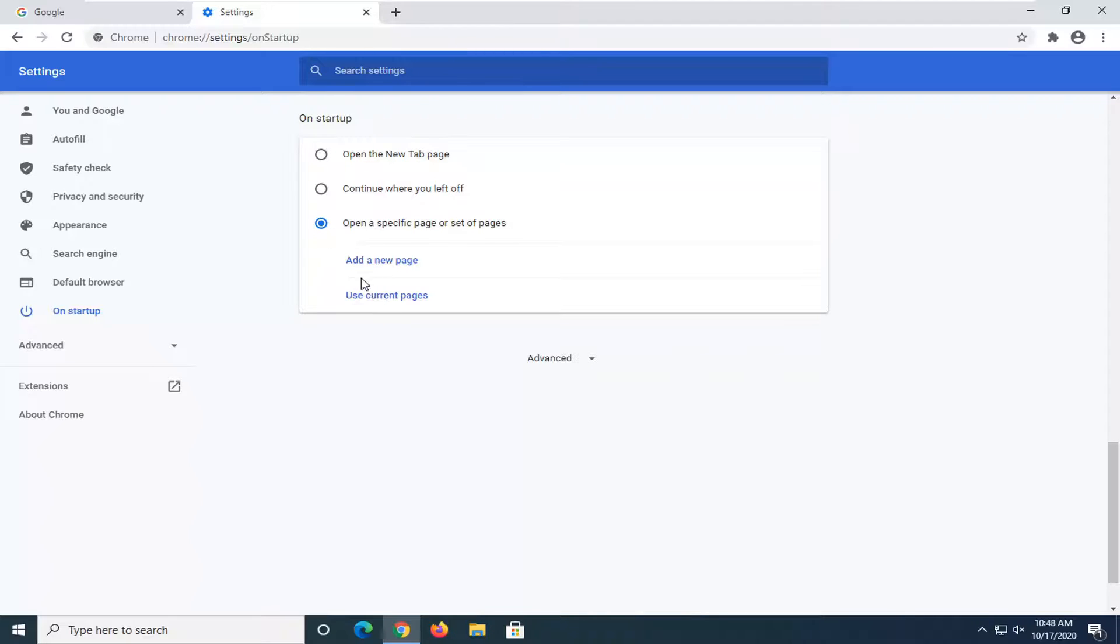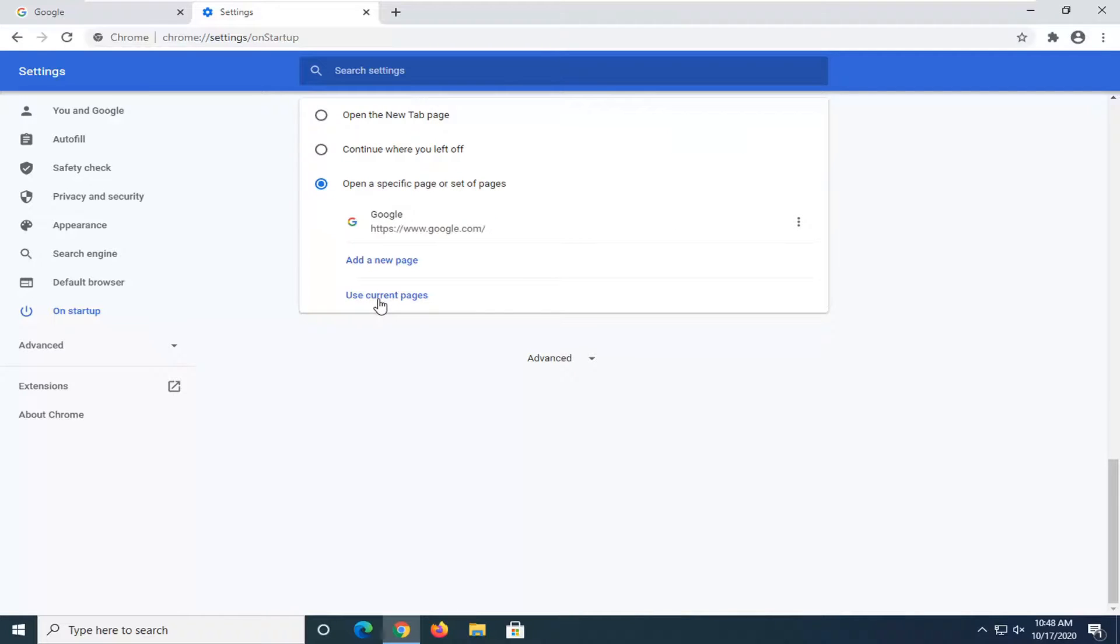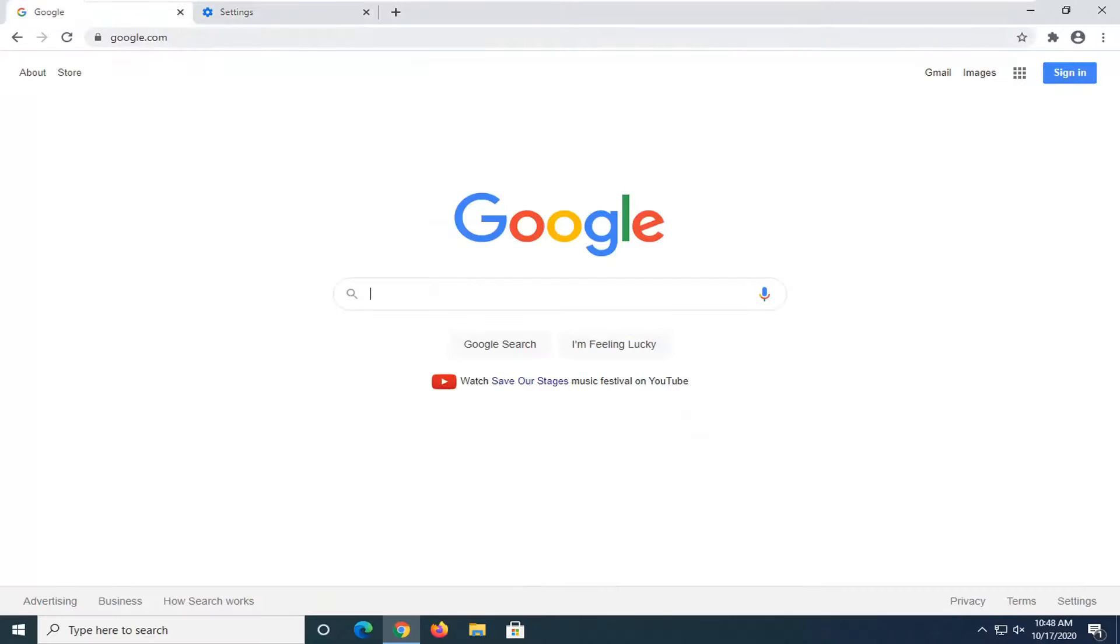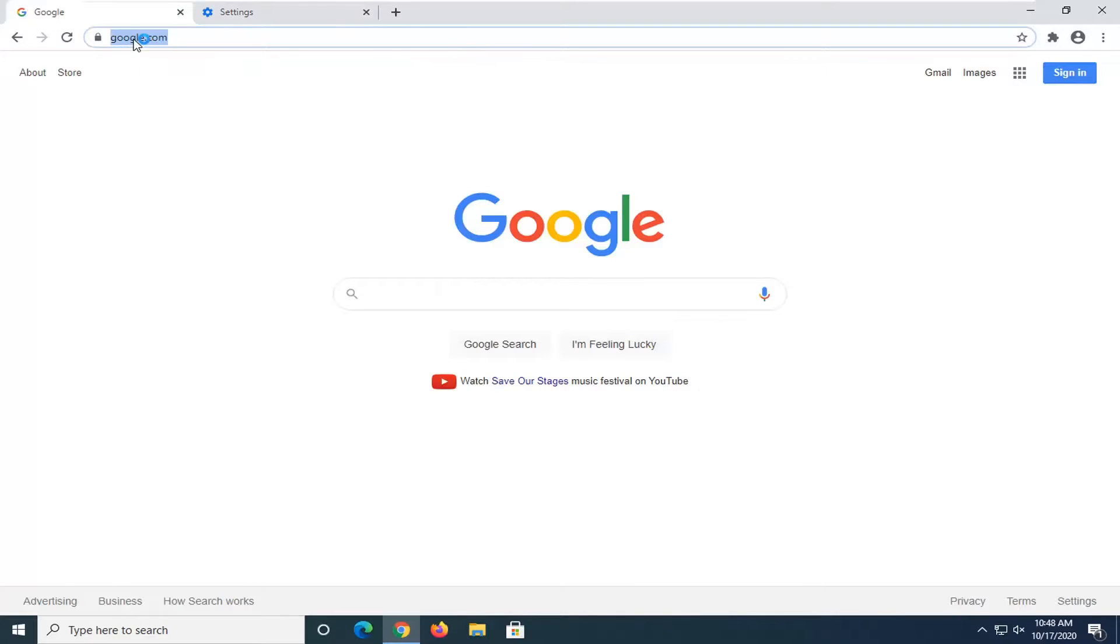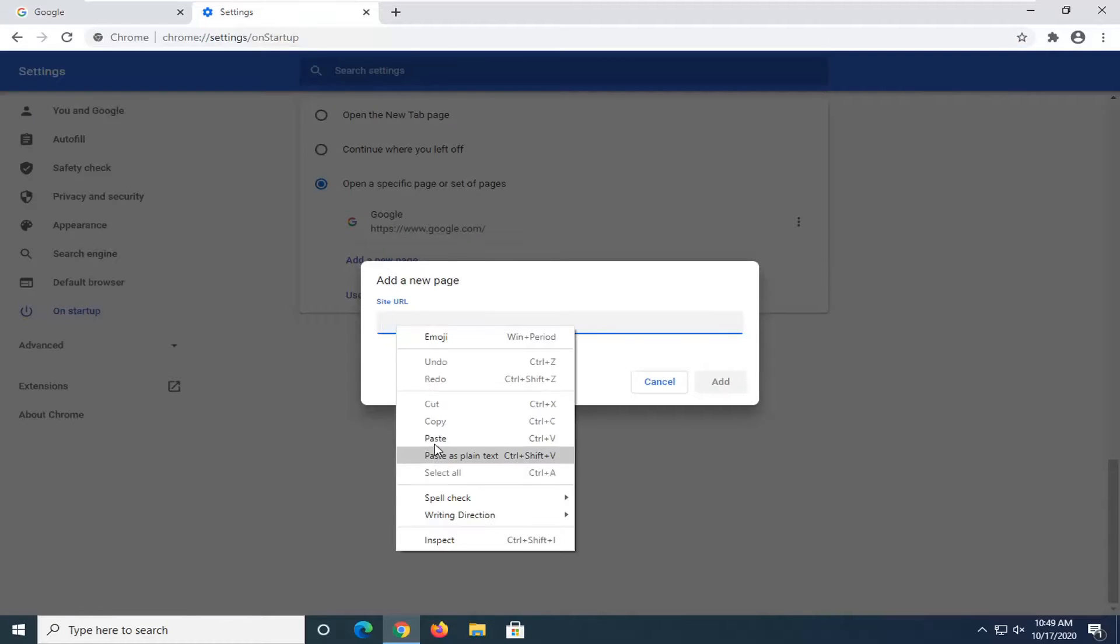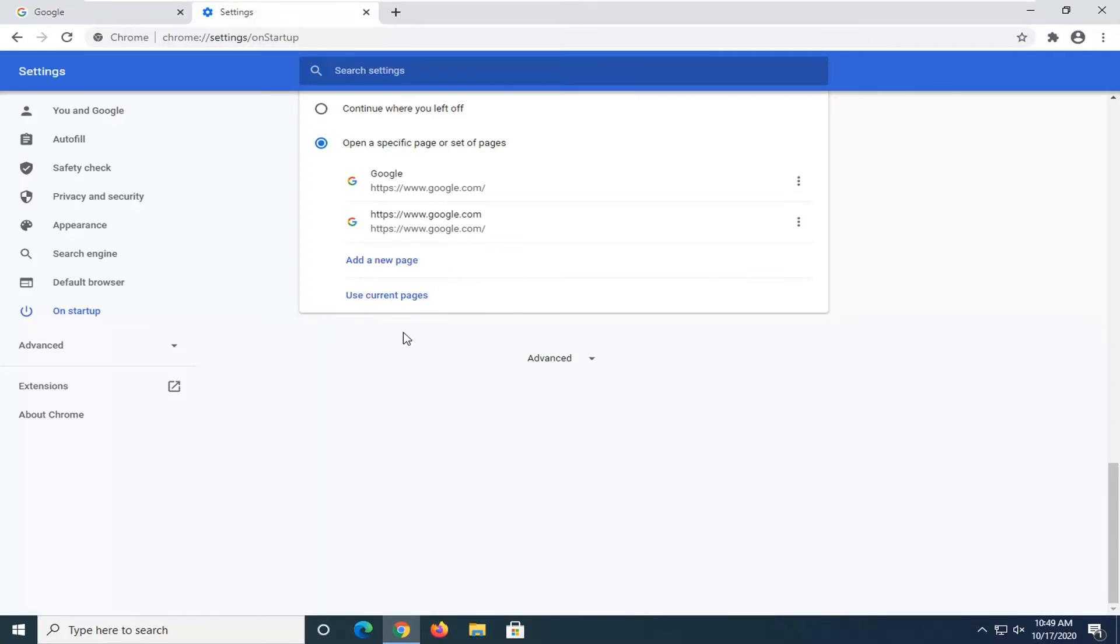If you have the webpage already open and no other tabs open, we're going to select Use Current Pages. If you need to paste it in, you could select Add a New Page and then paste in the URL. You just copy it up here and paste in this bar. You can use a keyboard shortcut as well, but we're just going to select Add.